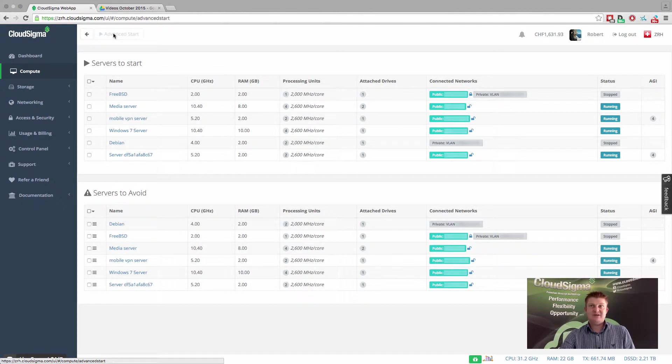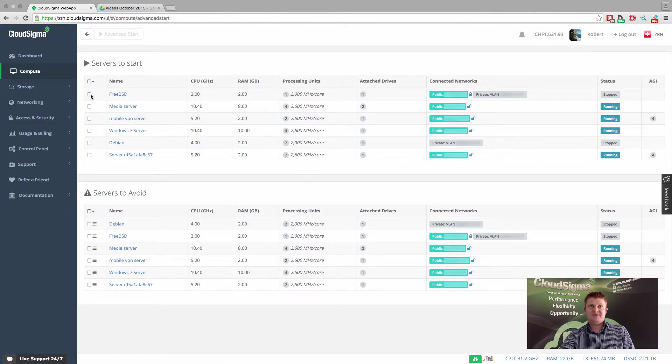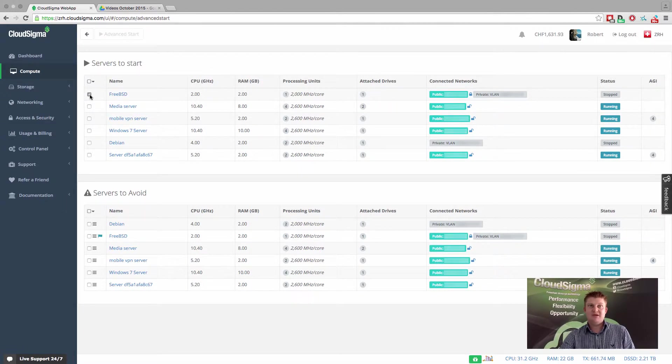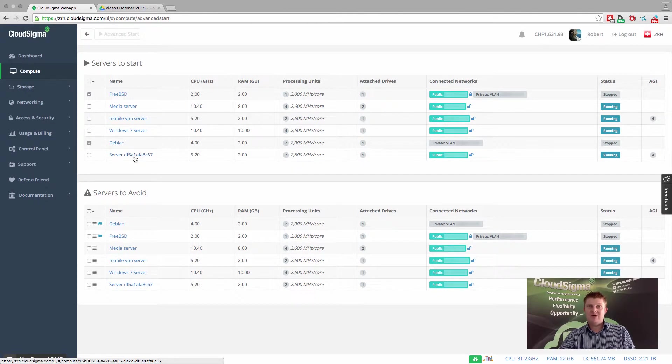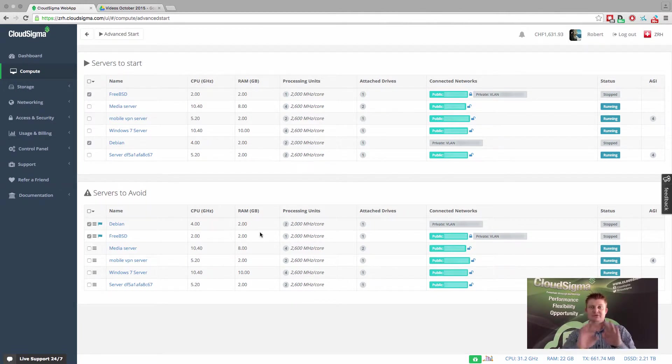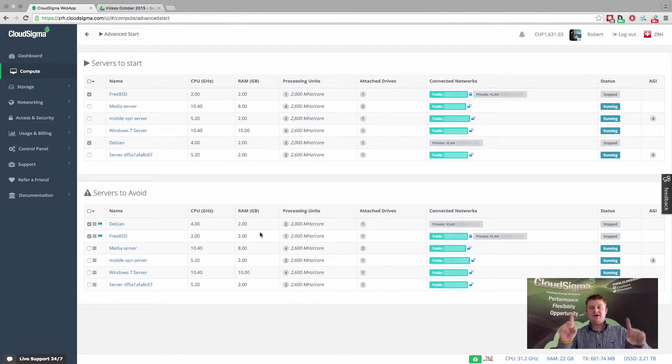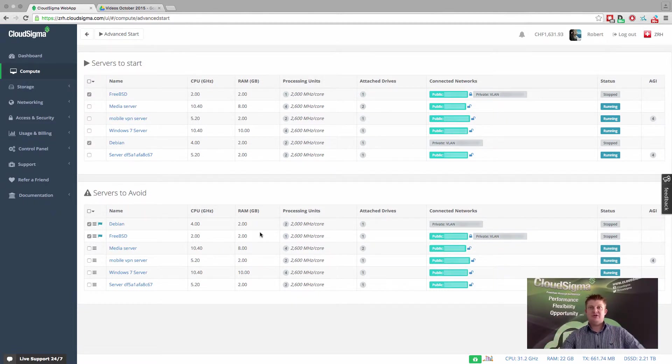If I click on this advanced start, you'll see I can see this server, which I was just working on, the FreeBSD server. I say yes, I want to start that server. Then I can say, actually, I'm going to start this Debian server as well, and I want them to avoid each other. What this is going to do is ensure that those two servers are located on separated infrastructure.